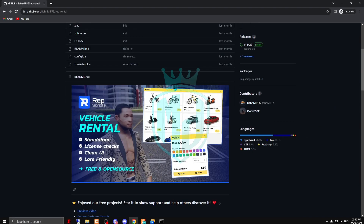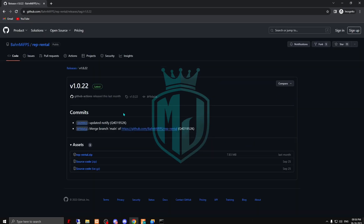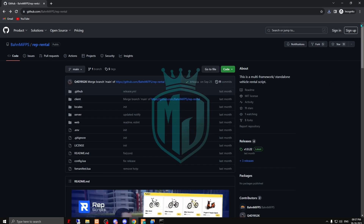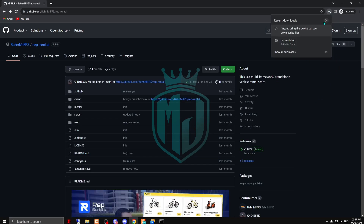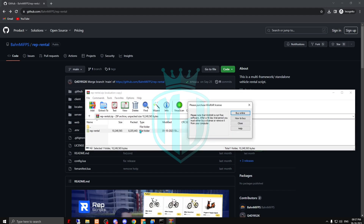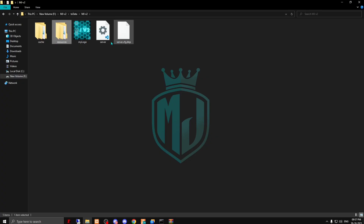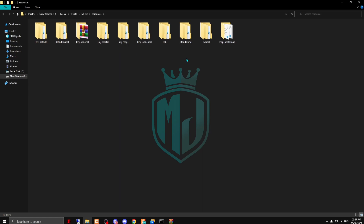You can download the latest version from here. I will provide the link in the description box. After downloading, we have to open this file and copy it, then paste it in our resources.